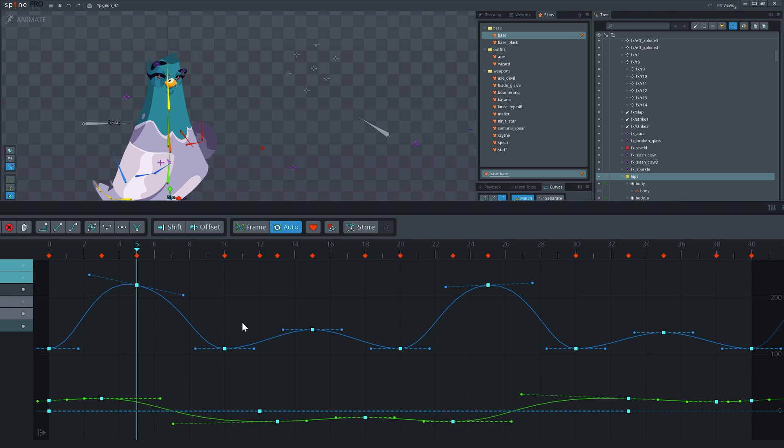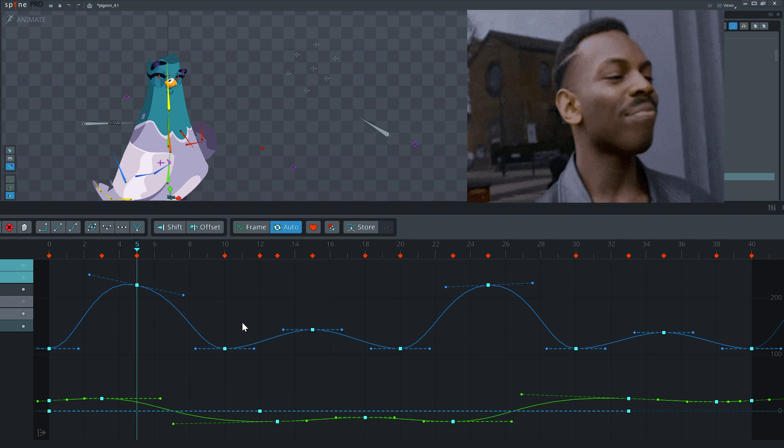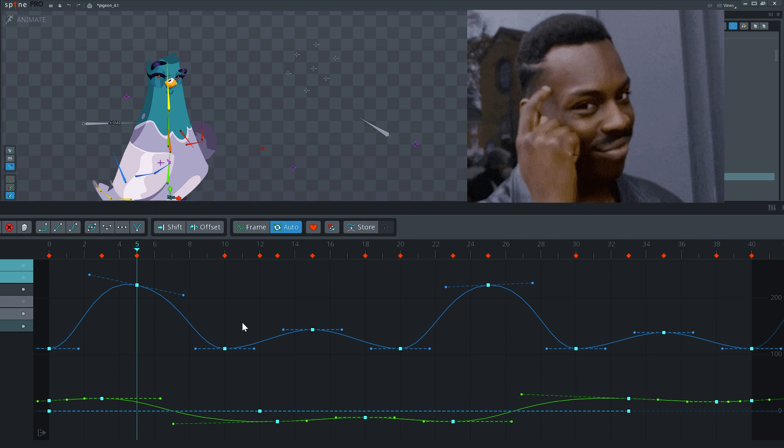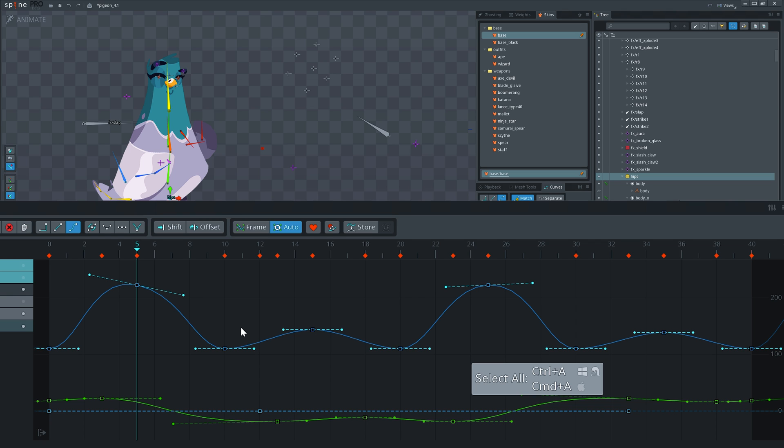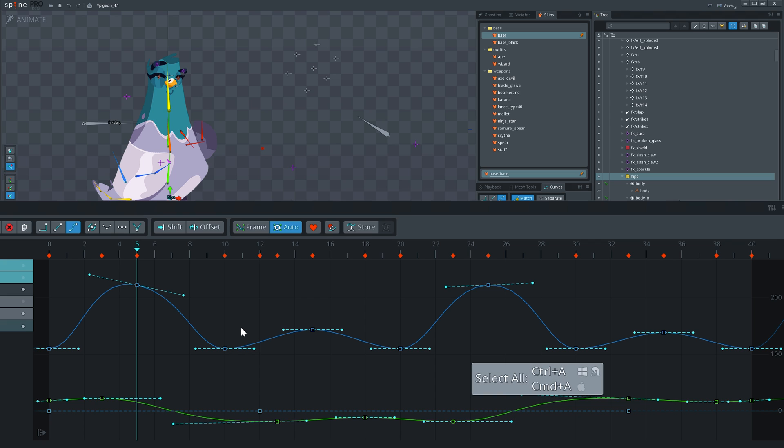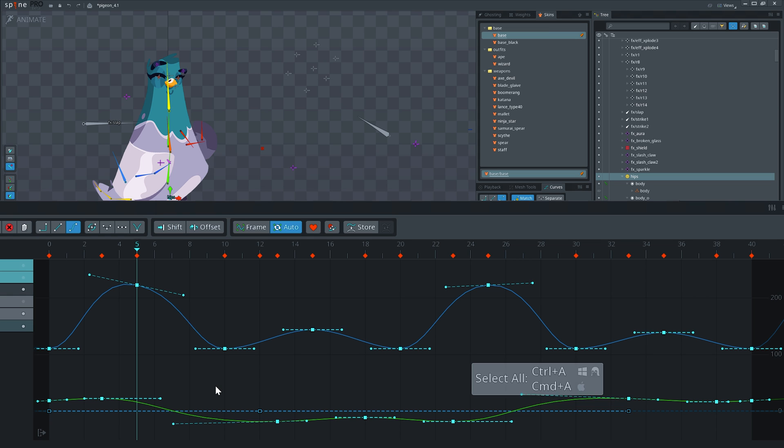In general, Spine is very smart, especially regarding selecting. If you have selected a handle of any key, hitting Ctrl+A will select all handles of that curve. Hit it again and you will select all visible handles. And hitting Ctrl+A a third time will finally select all visible curves, keys, and handles at once.